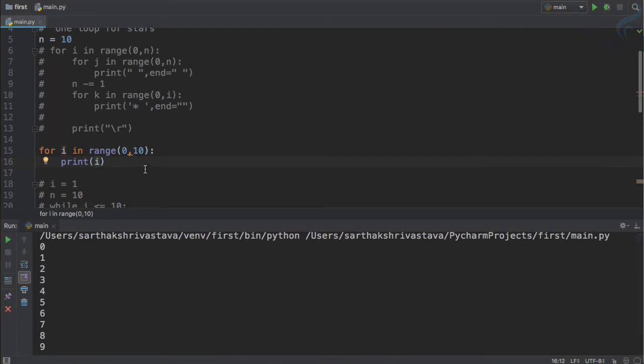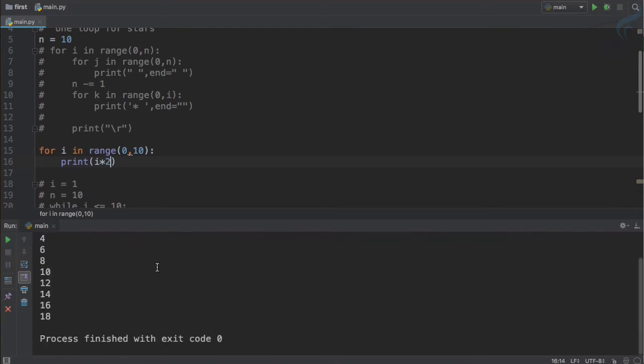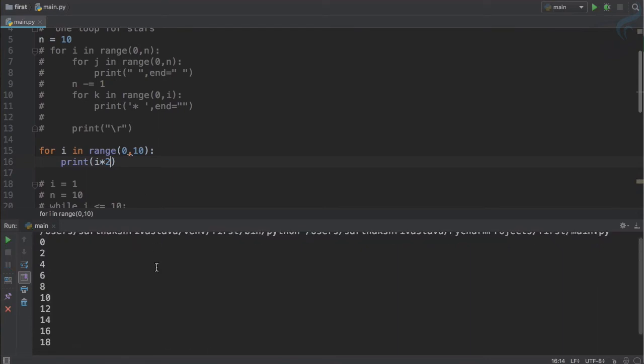But here if I want to have some even numbers, what we can do? Every number is multiplied by 2. So multiply by 2 and then we will get 0, 2, 4, 6, 8, 10, 12, 14, 16, 18.